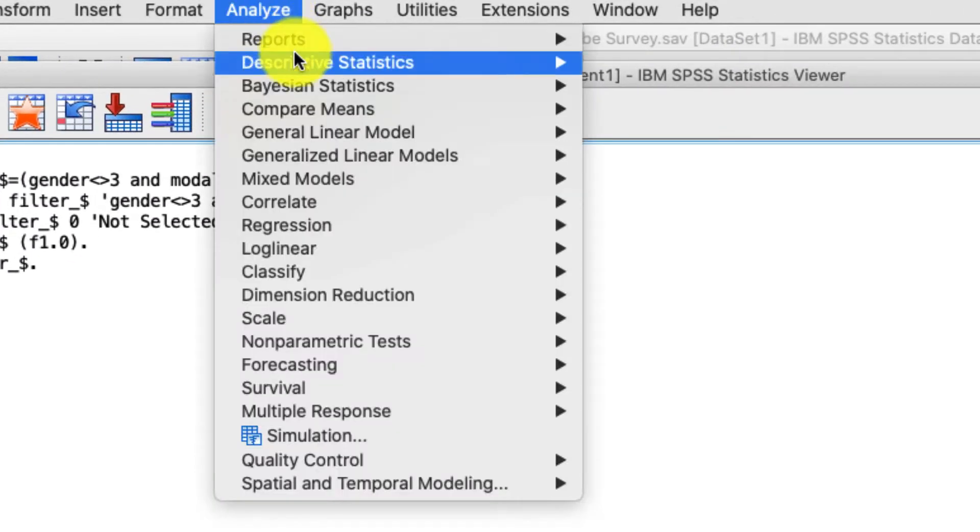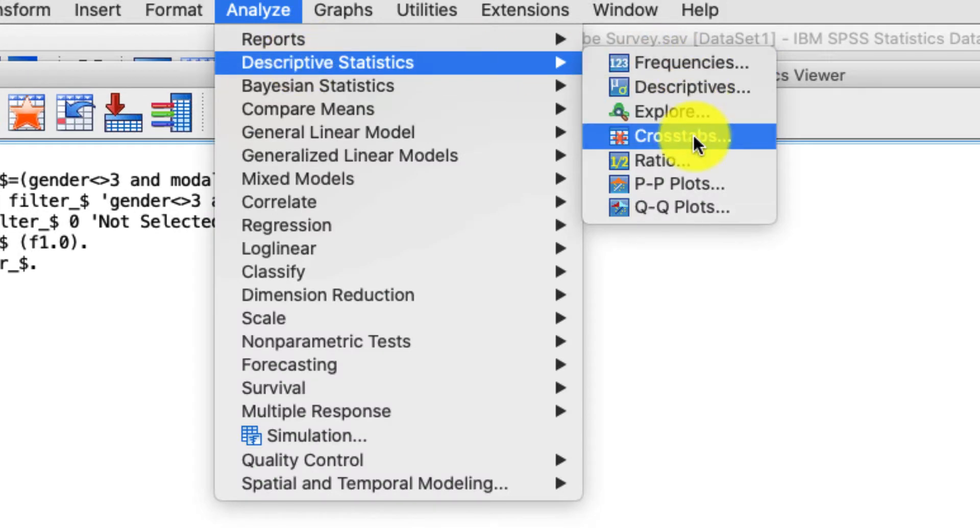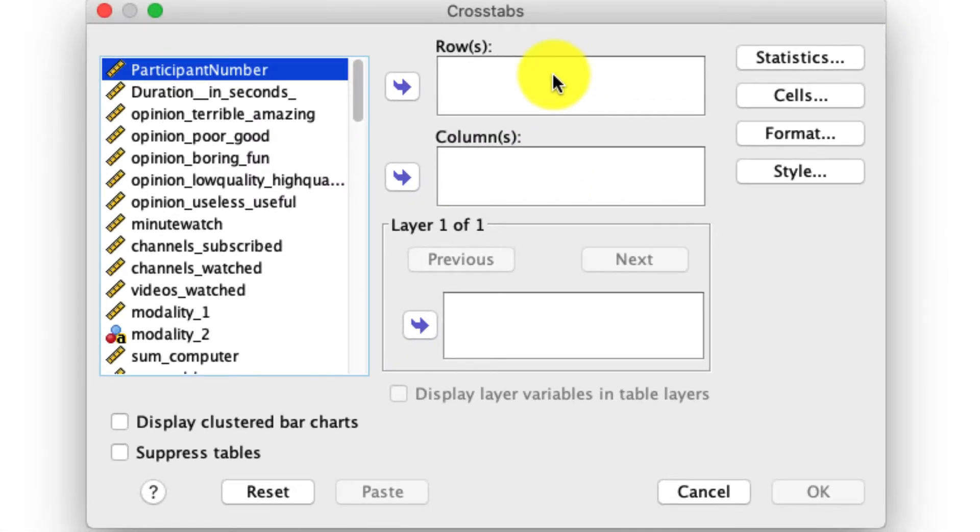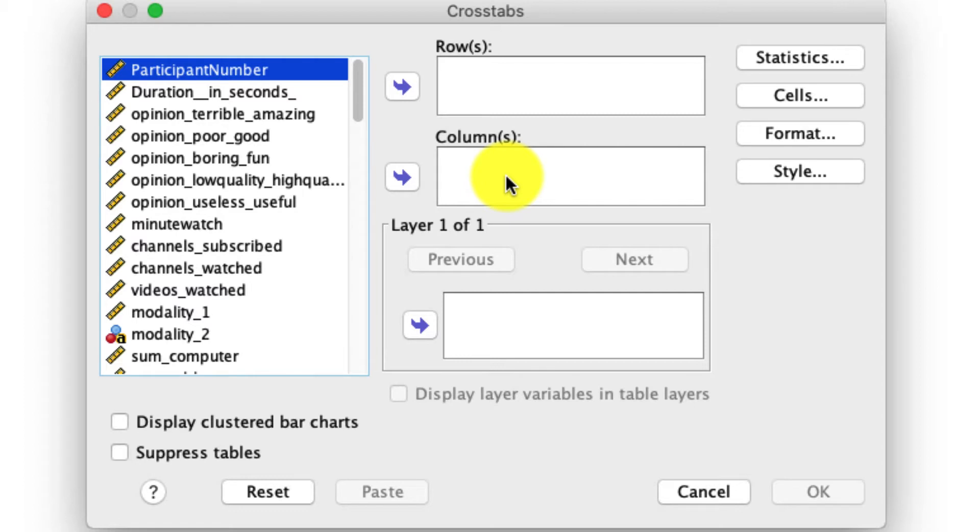Crosstab is under Analyze, Descriptives, Crosstabs. A couple of things to point out here. There's a rows and a columns feature. You can have more than one variable in each of those, and it'll just create multiple sets of crosstabs. Again, to keep things simple, I'm just going to have one crosstab.